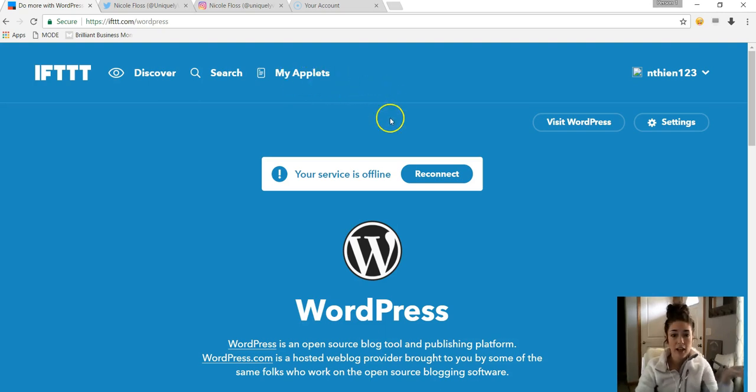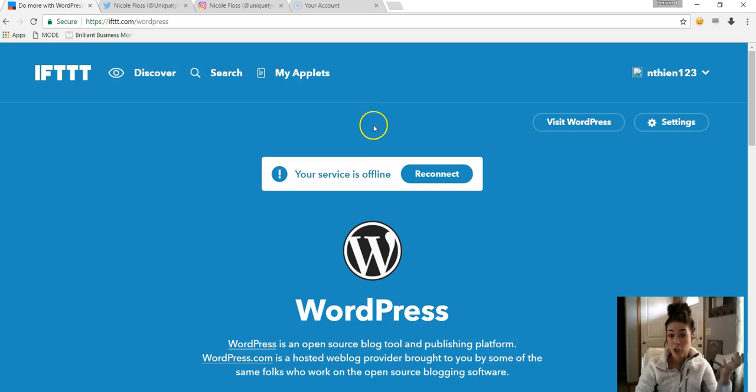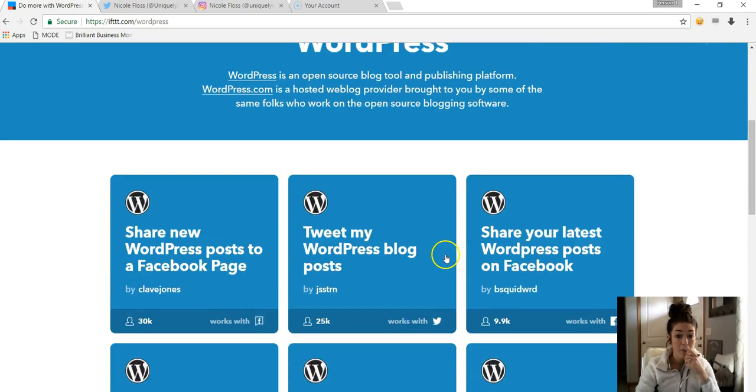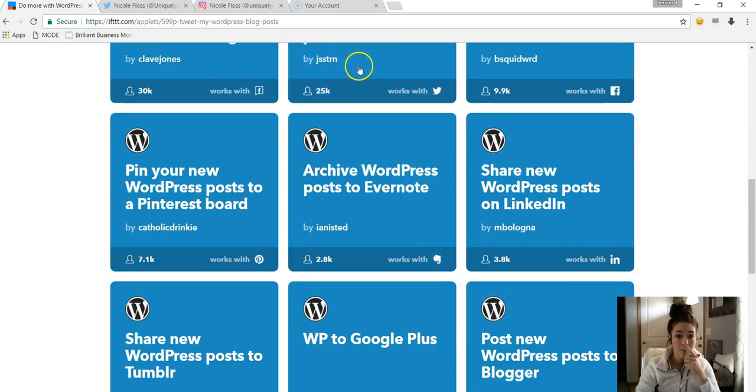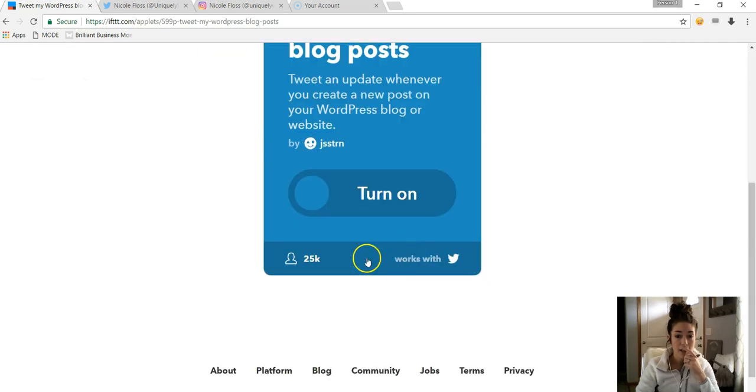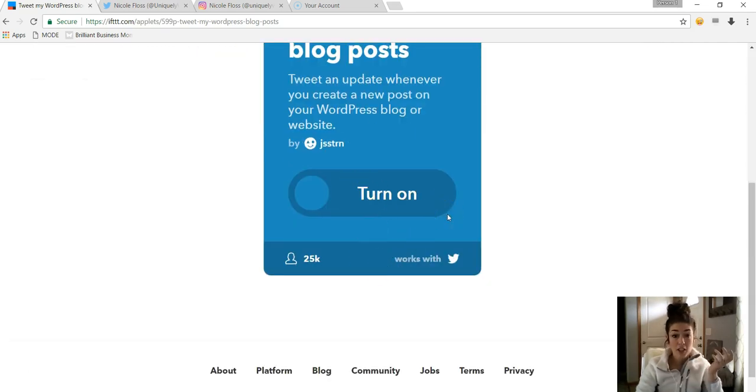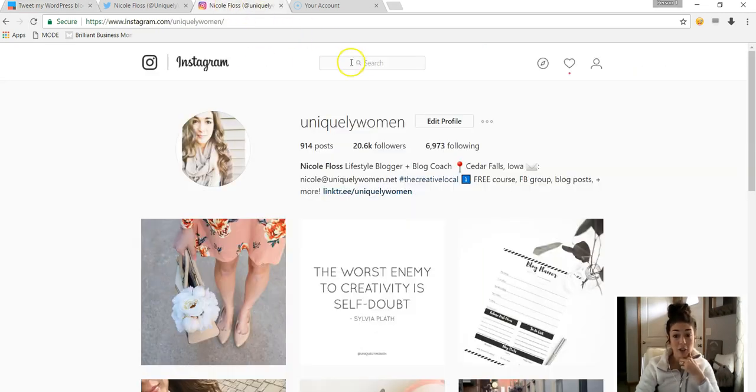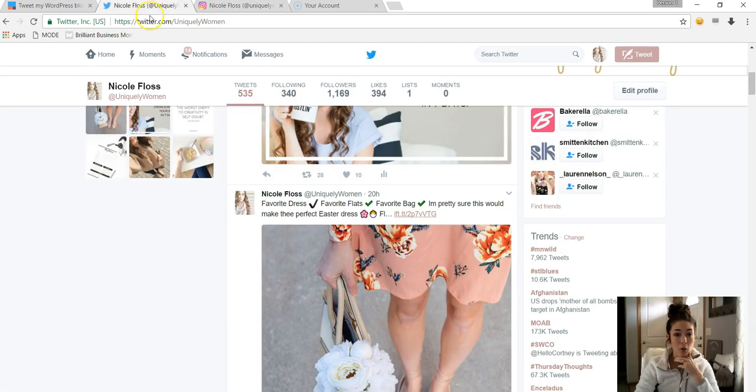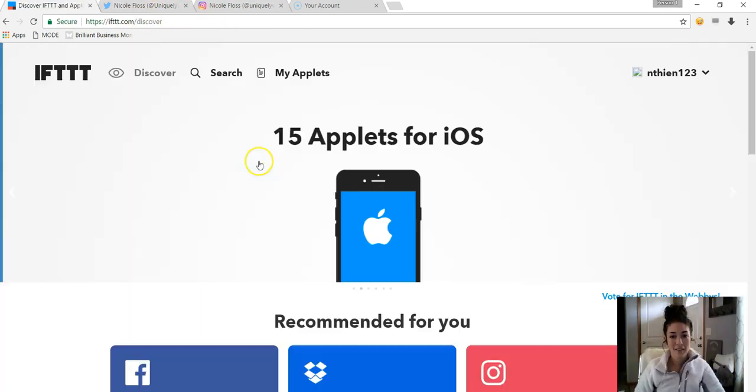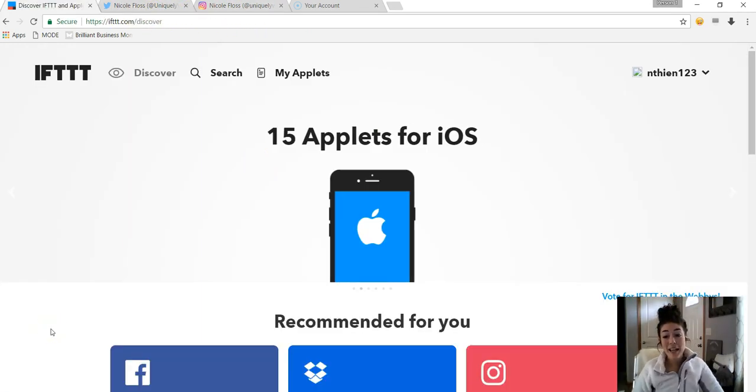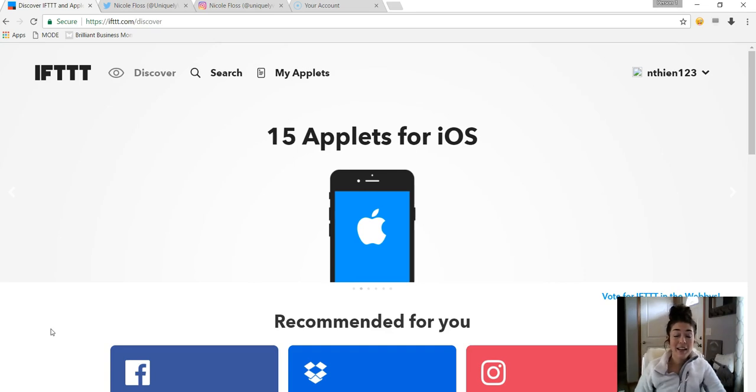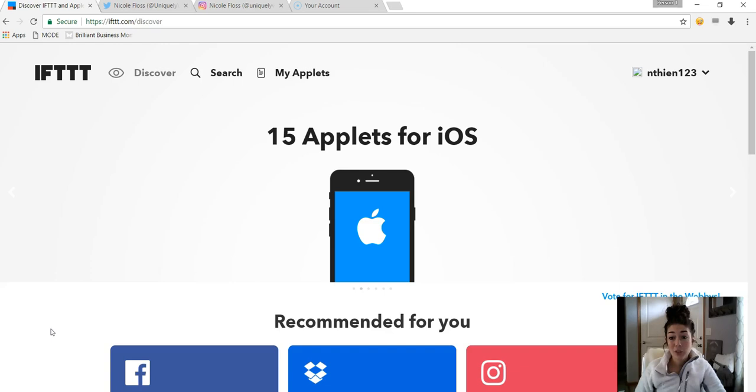But a lot of it is kind of trial and error, like figuring out which ones you think would work for you and turning on the button here and seeing how it works. And if it works for you, great. And yeah, just play around with different applets and see what works best for your blog and business. All right, and that is it for today.